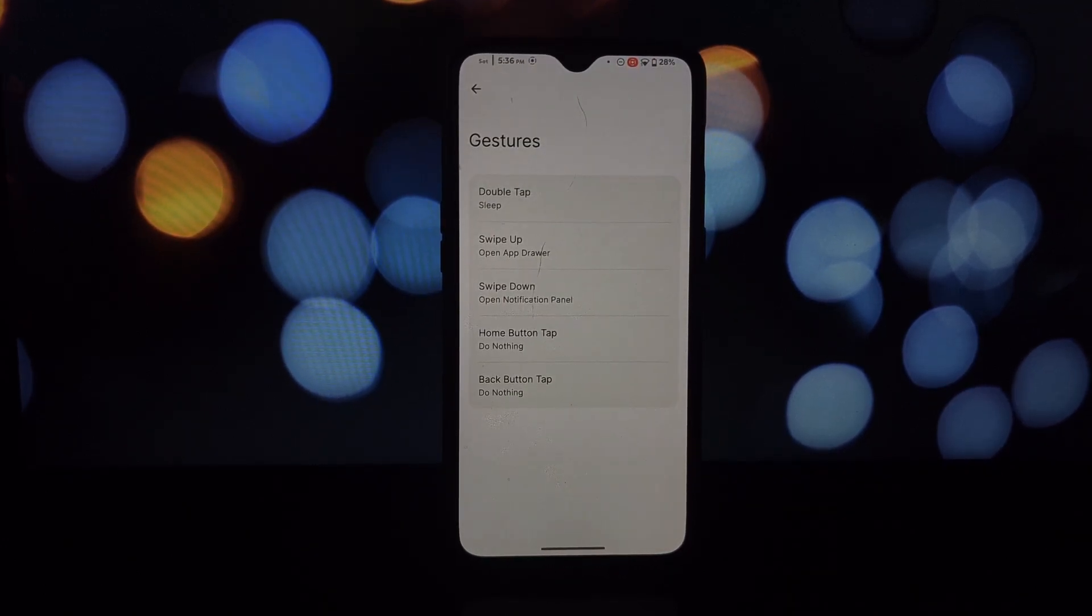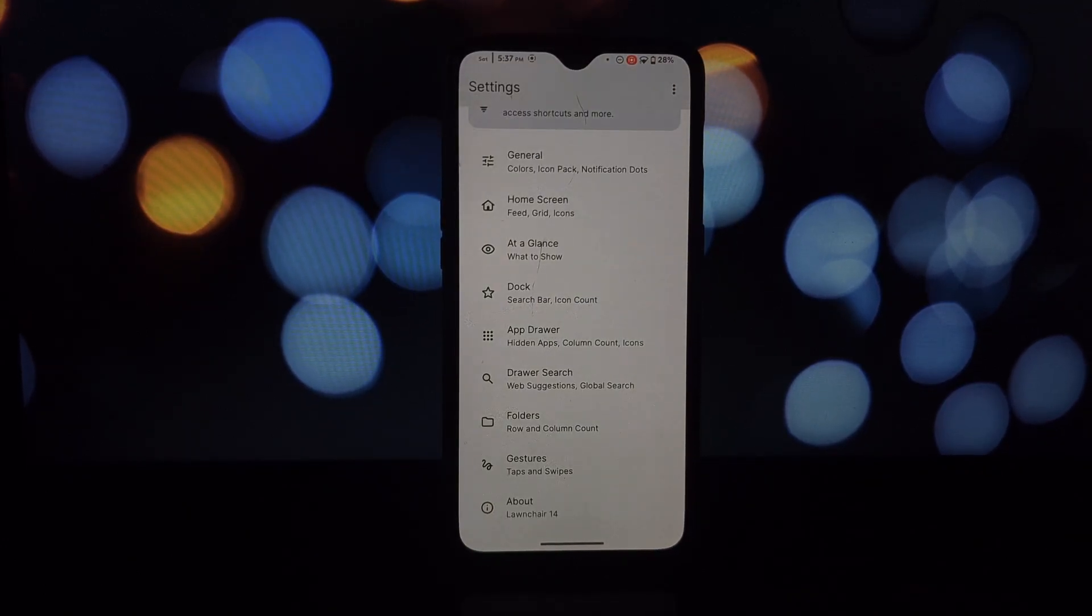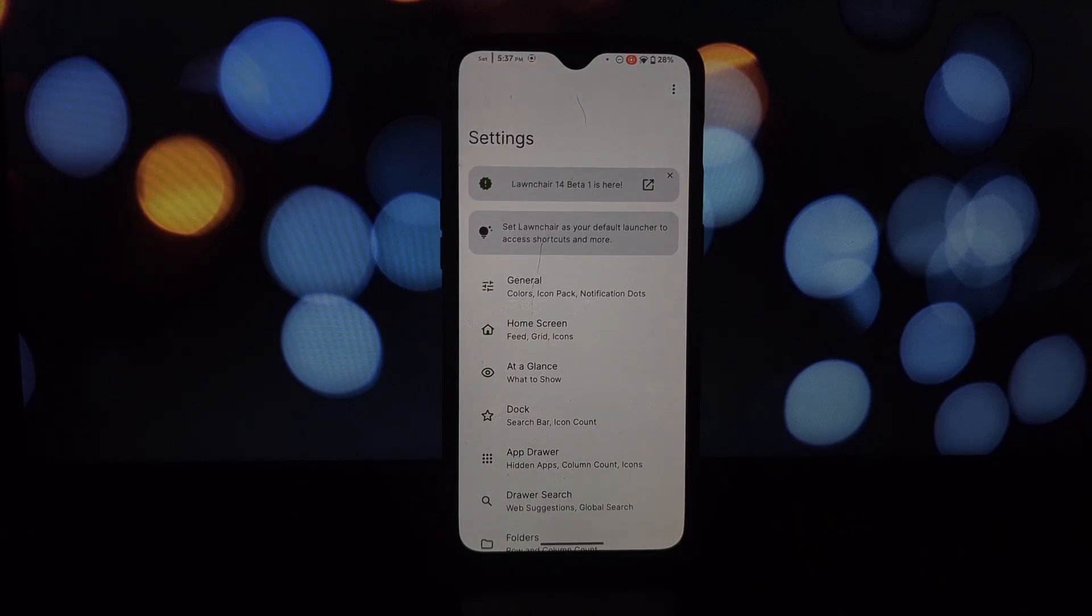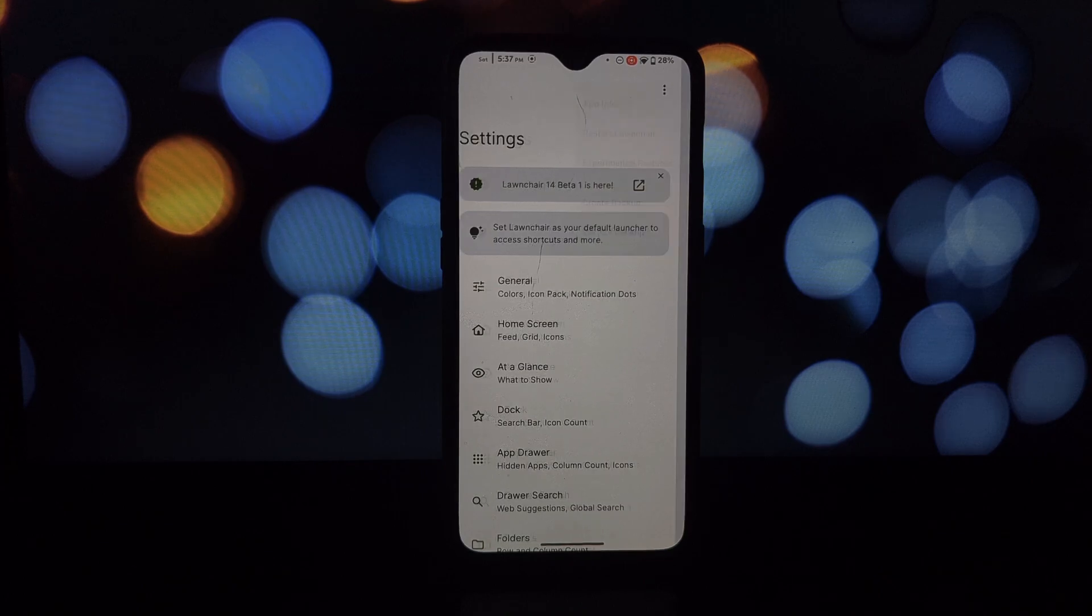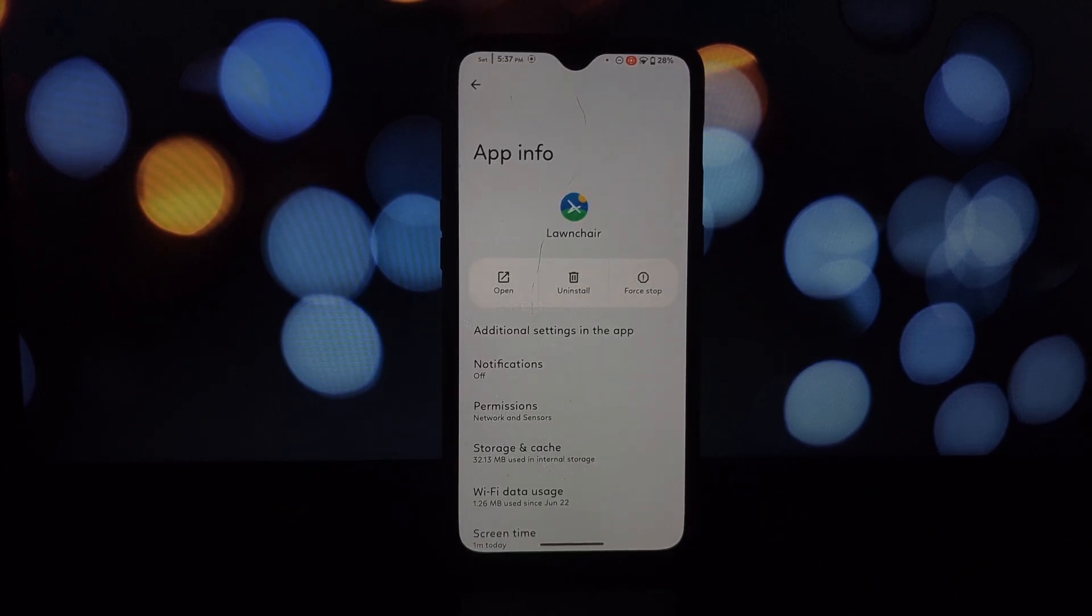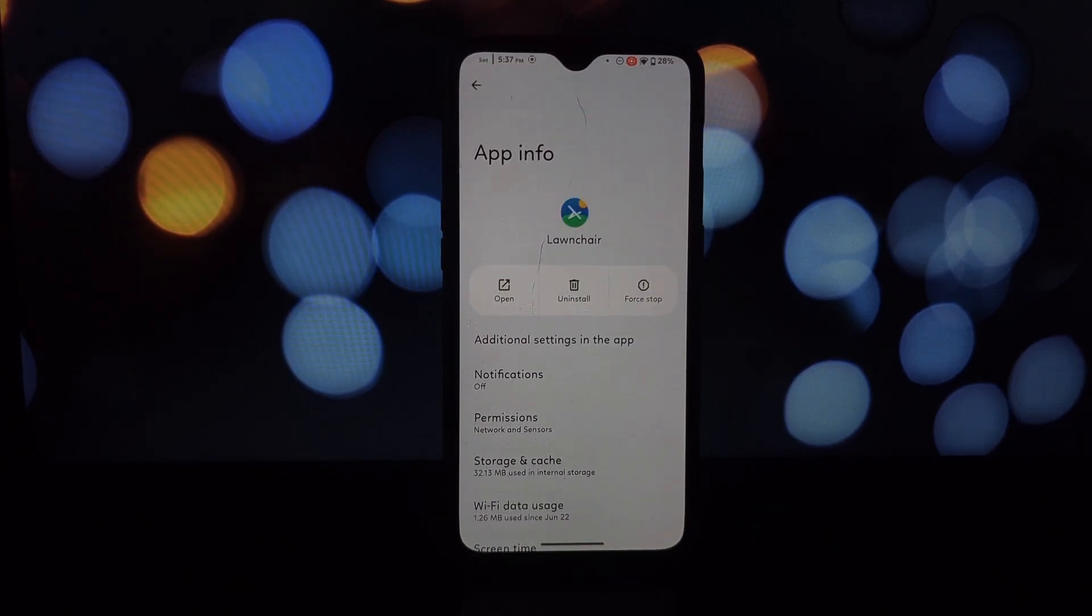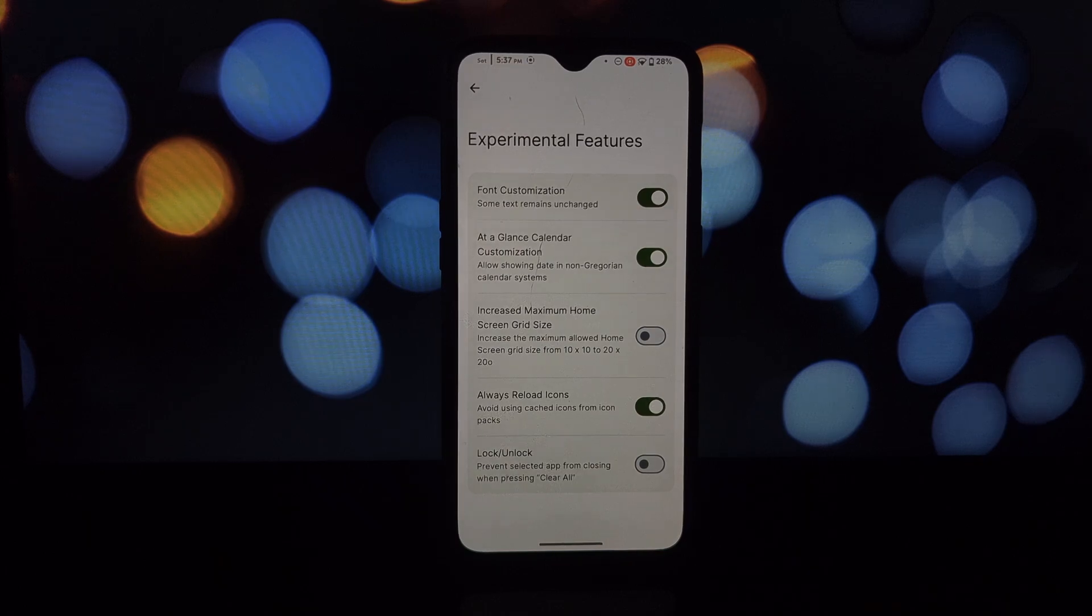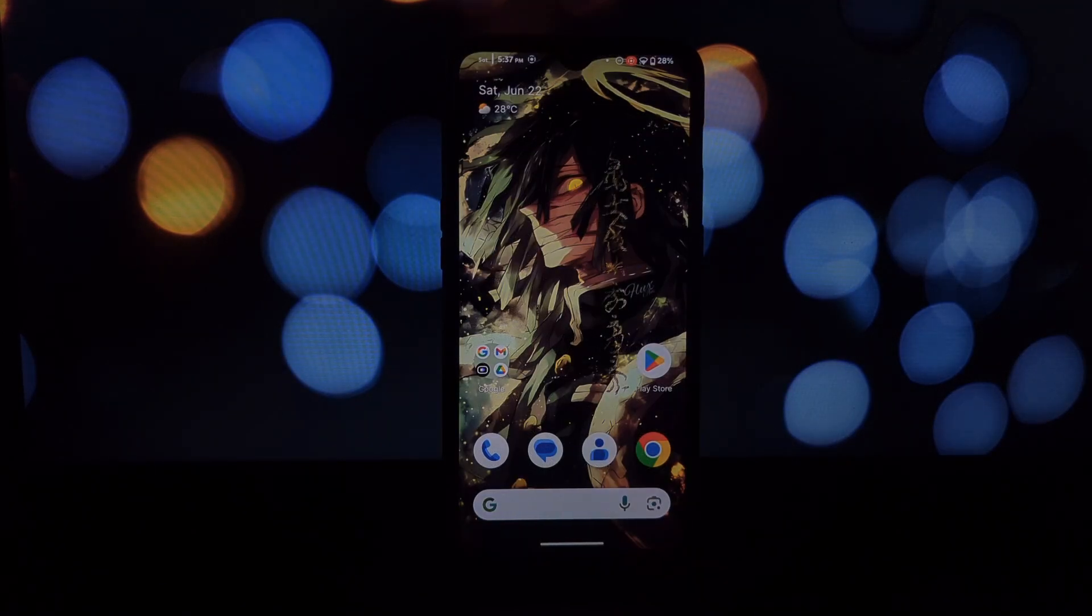So if you're looking to unleash your inner Android customization guru, Lawnchair launcher with mods is the way to go. With its powerful features and vibrant modding scene, you can create a truly unique and personal home screen experience. Don't forget to leave a comment below and let us know what kind of launcher customizations you love. Until next time, happy tweaking!